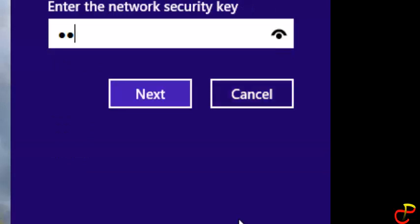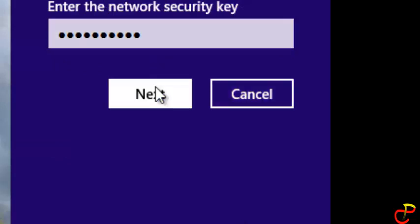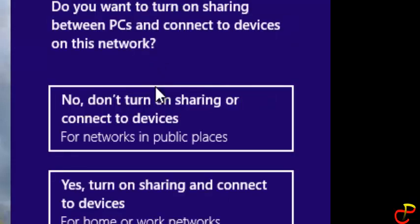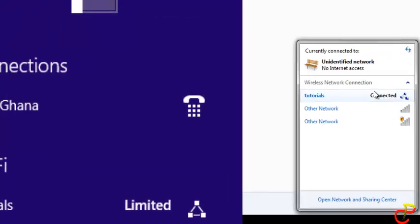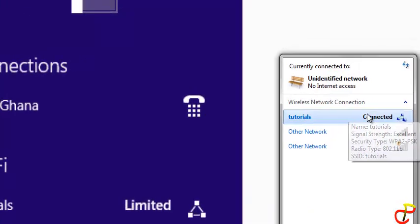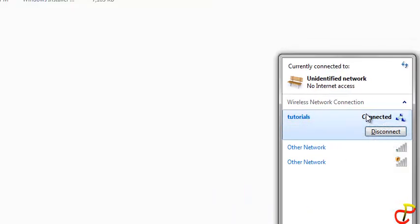You'll need to enter the password, so you have to give the password to anyone you want to share the file with. I'm going to enter the password and click Next. Now it asks if you want to turn on sharing between PCs. Choose yes to turn it on. Now it's connected.